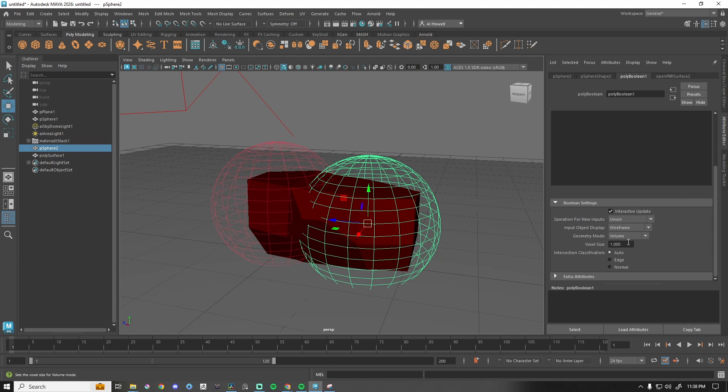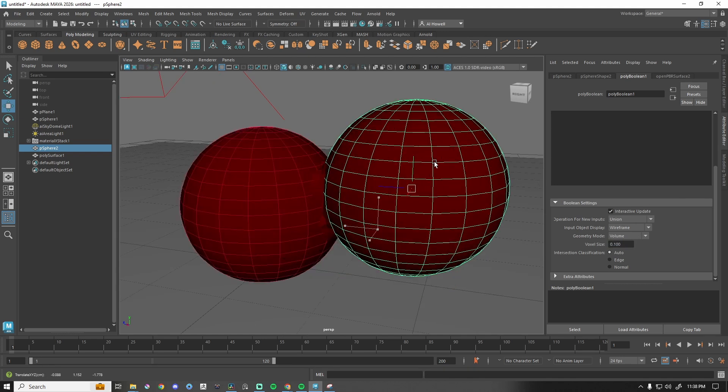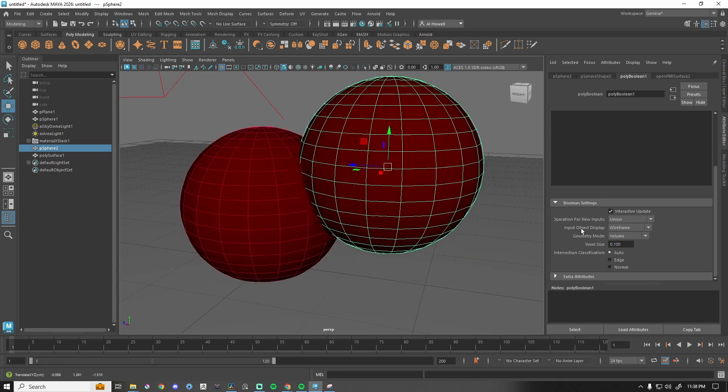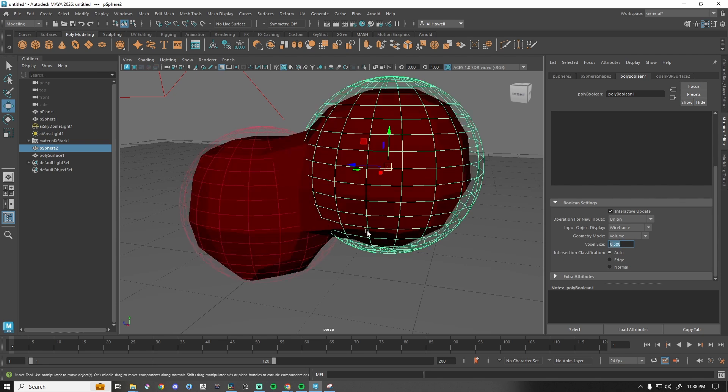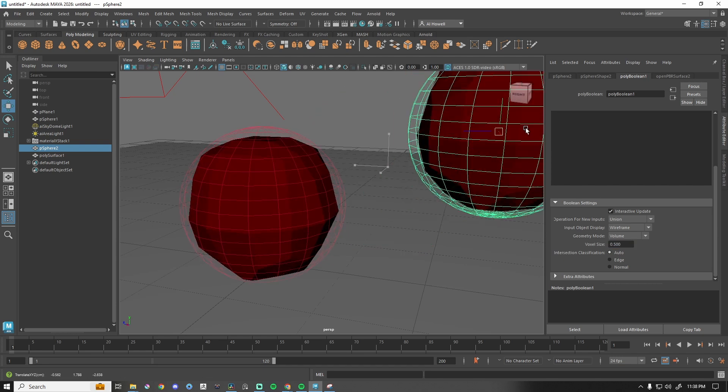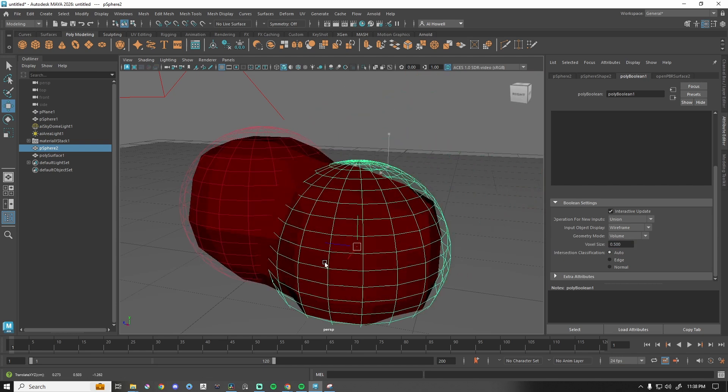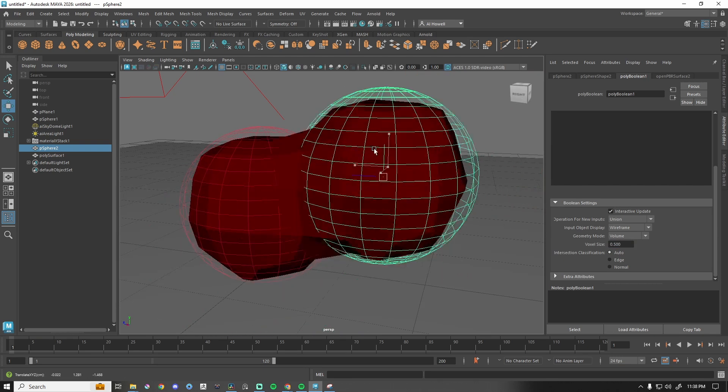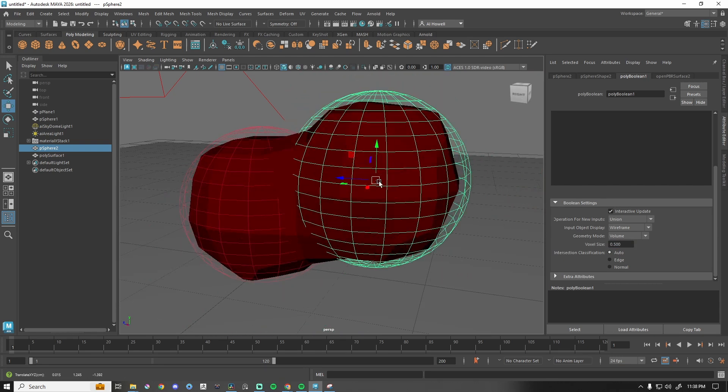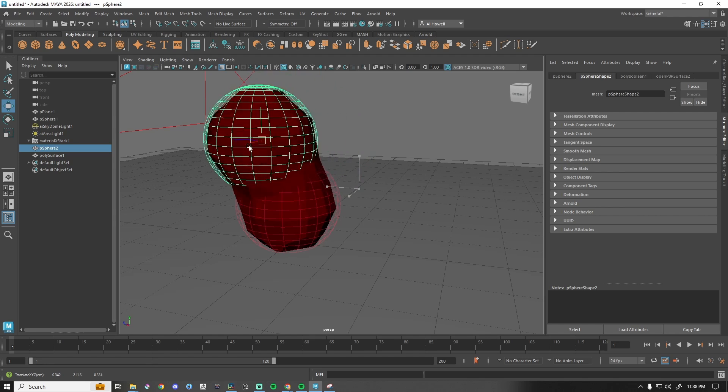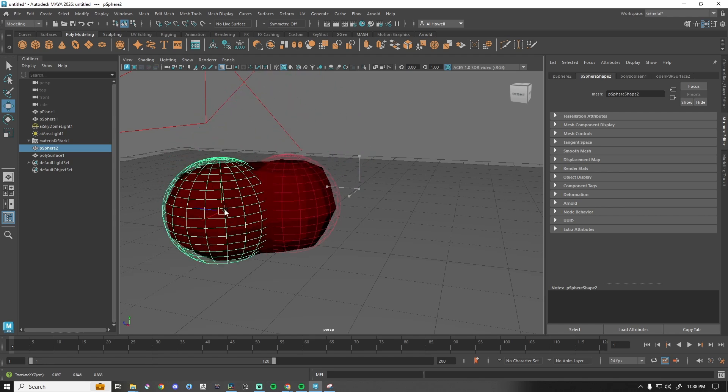So let's change the voxel size. Let's try 0.1. Yeah, that's working. So let's do 0.5. There we go. That's pretty cool. So these are all forming together.